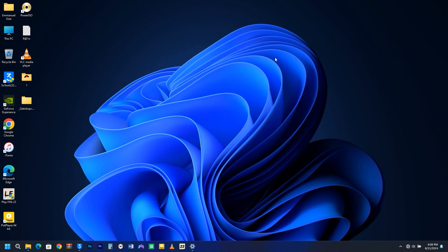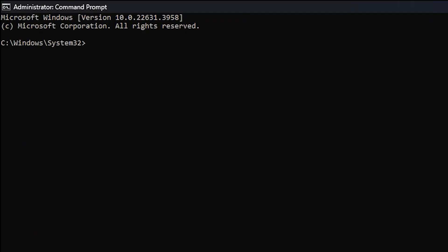The System File Checker and Deployment Image Servicing and Management are tools that can help you troubleshoot and fix issues with the operating system. To use them, simply type SFC /scannow in the command prompt and hit Enter.